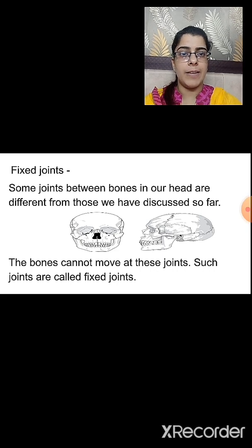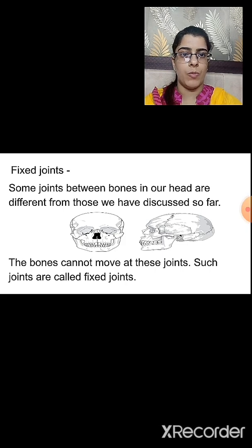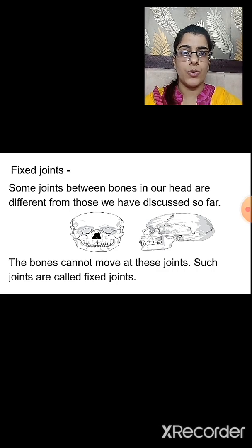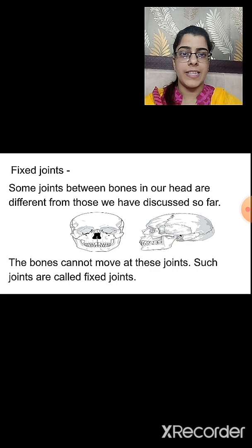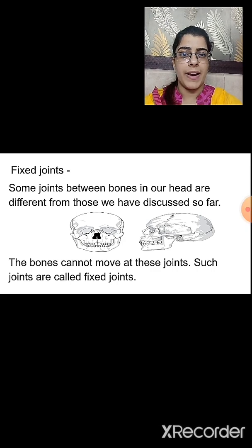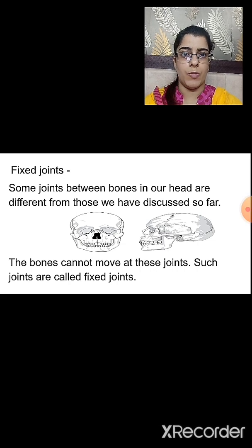As the name suggests, fixed joints are fixed — they do not show any movement. The ball and socket joint shows complete rotation. The pivotal joint shows movement in the backward, forward, right, and left direction. The hinge joint shows back and forth movement. But the fixed joint does not show any movement.